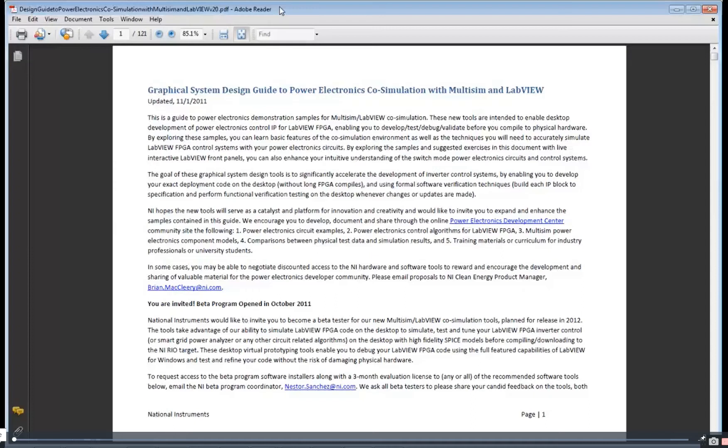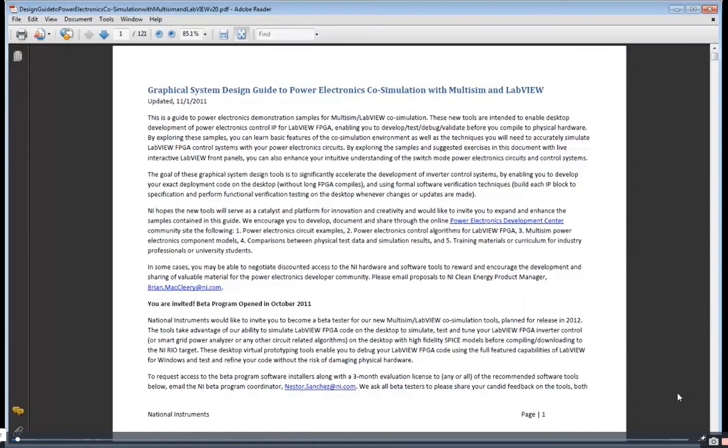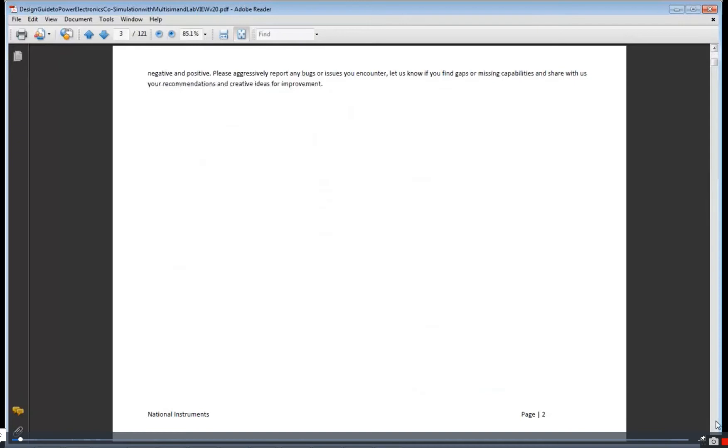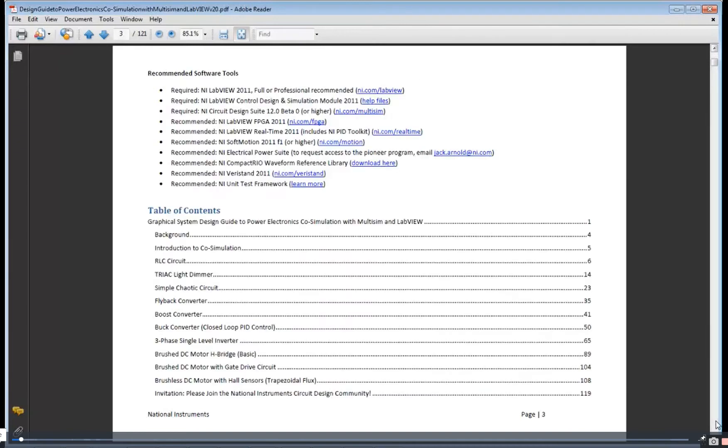This presentation is on co-simulation for power electronics design with Multisim and LabVIEW. Everything I'm showing you today is included in the design guide you can download off the web.